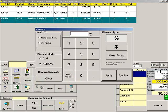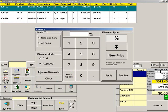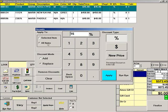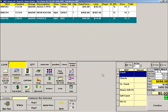Now press DISCOUNT again. You can press REMOVE DISCOUNTS to remove all discounts on a sale. To apply a discount to the entire sale, choose the discount type, enter the discount amount, then choose APPLY TO ALL ITEMS and press APPLY.